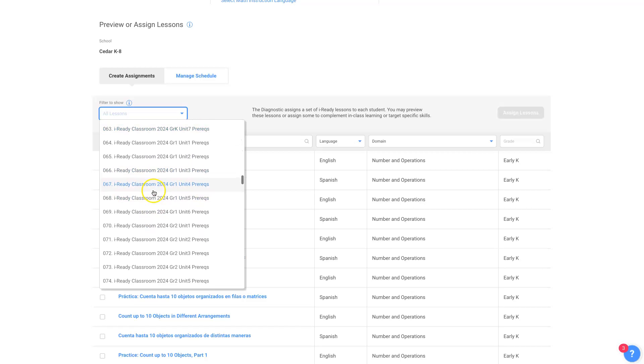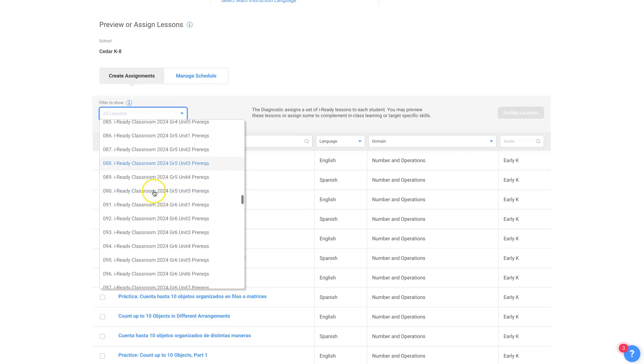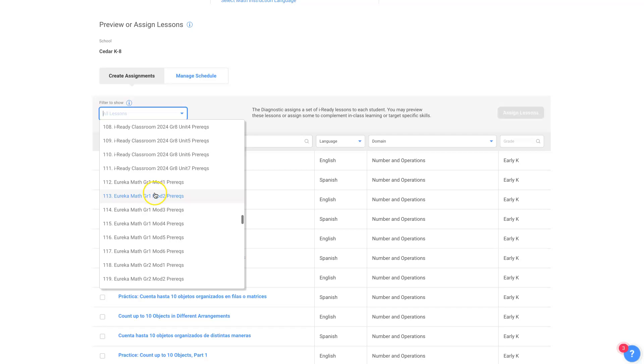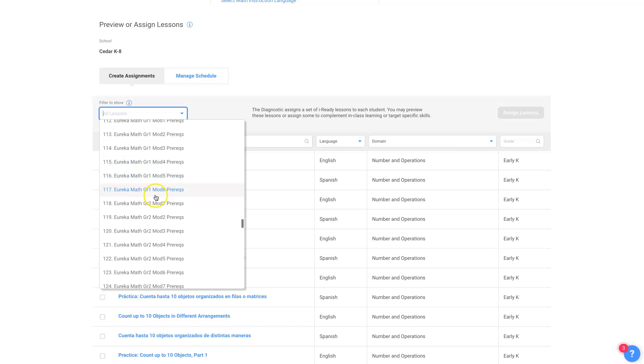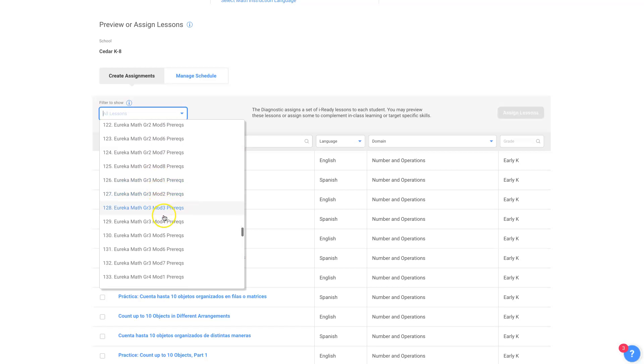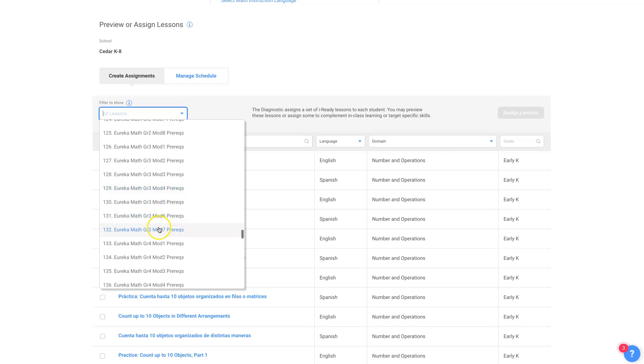These are by prerequisite for different iReady classroom units. As you go down here, they have it for Eureka math. If your school uses Eureka math, you can look at that and say, you're going to teach, let's see, module five is fractions I think. You can click on that and if you wanted to use that to build some extra practice in, it would be the prerequisites they need for that module to help build background.